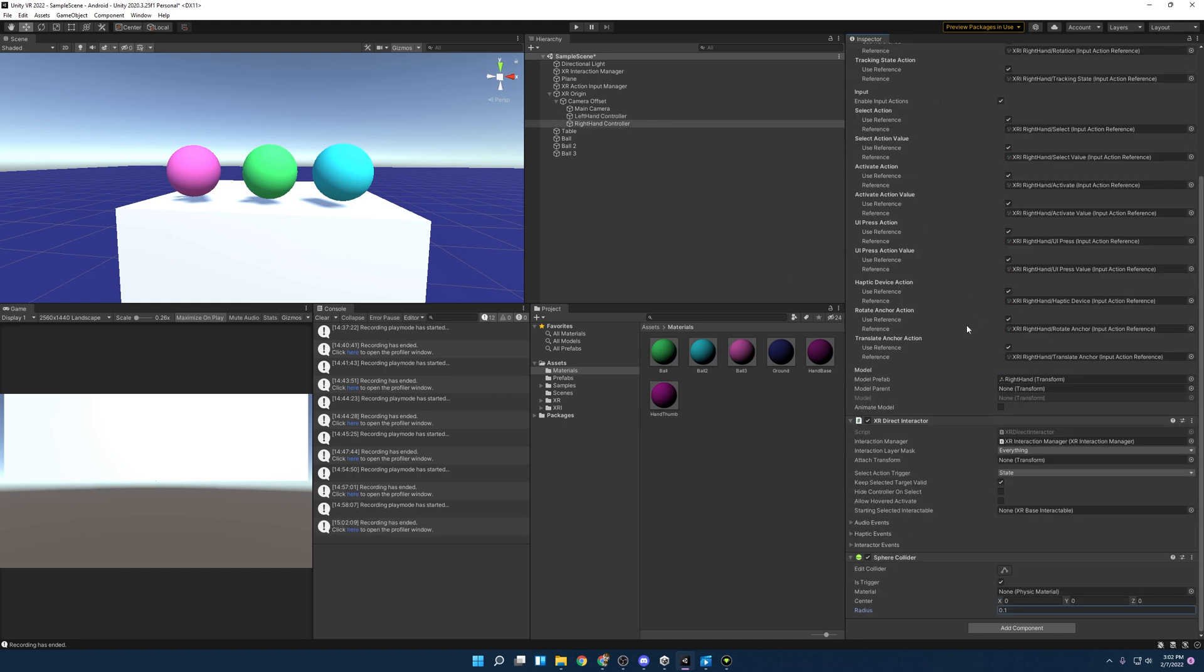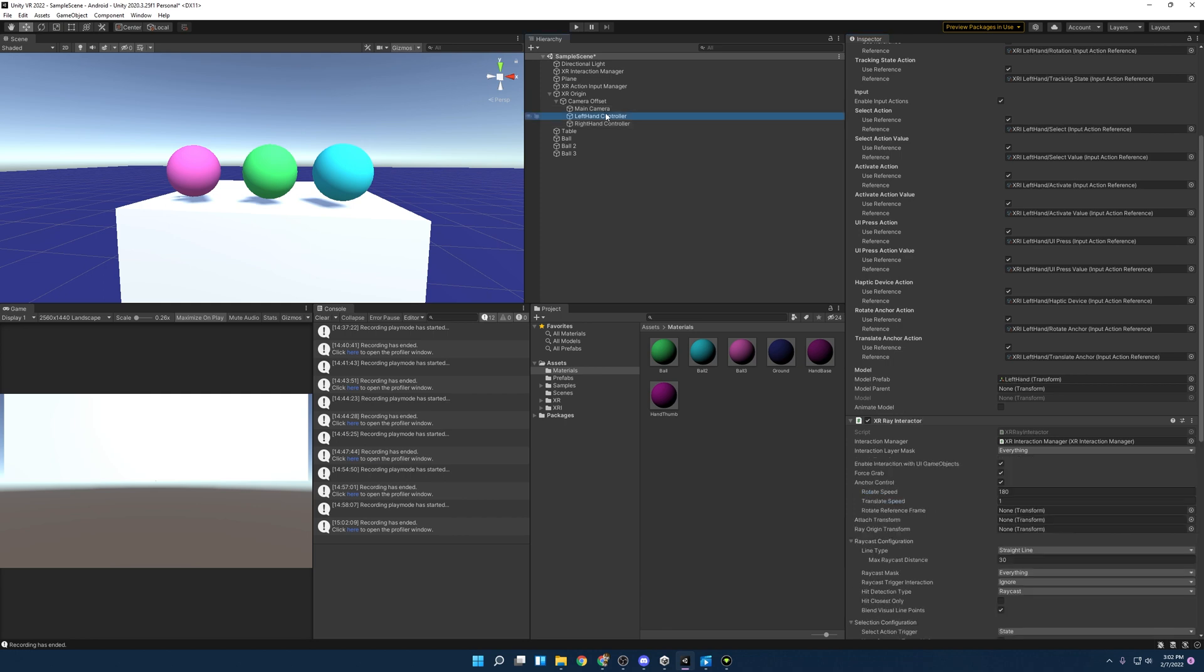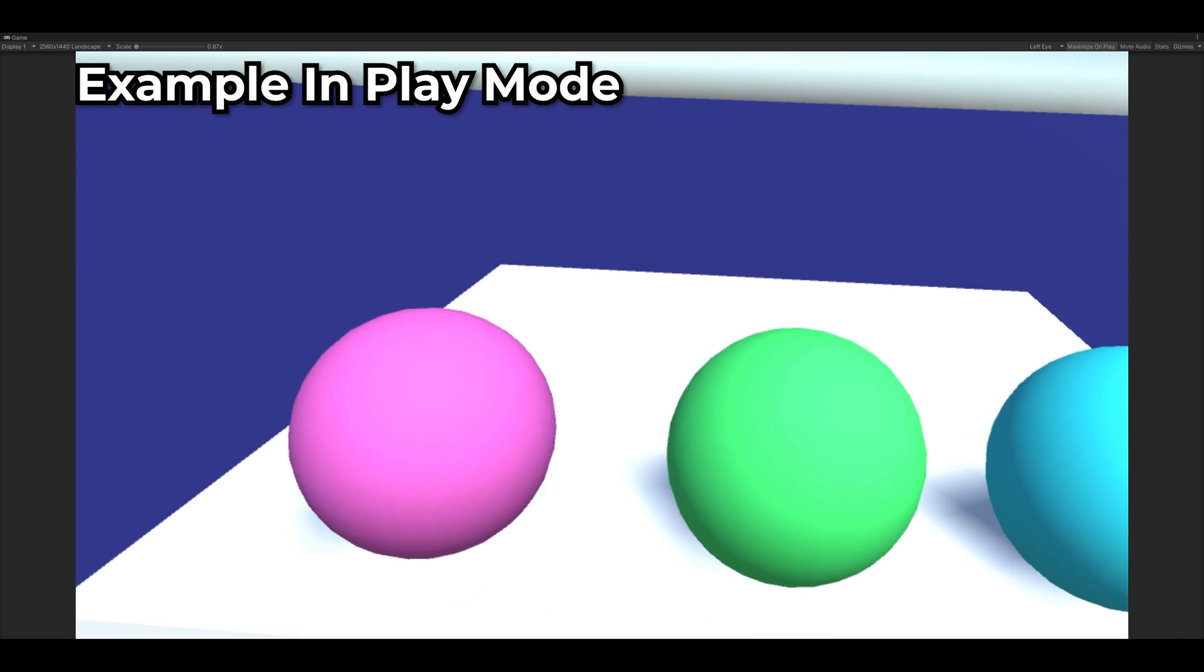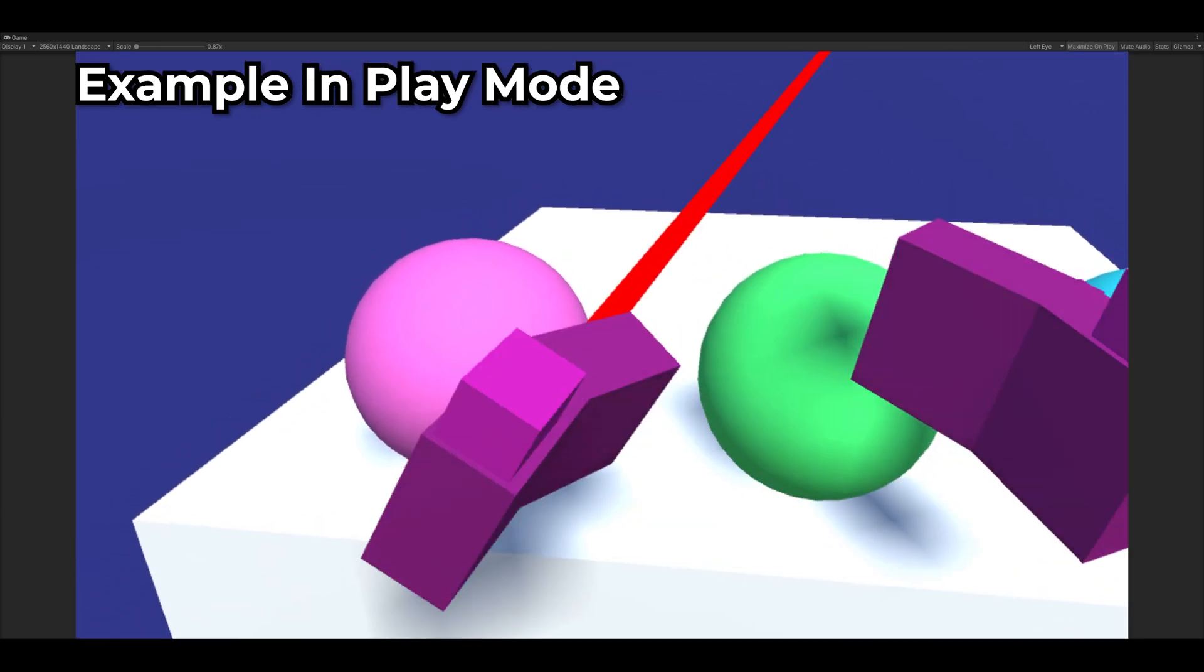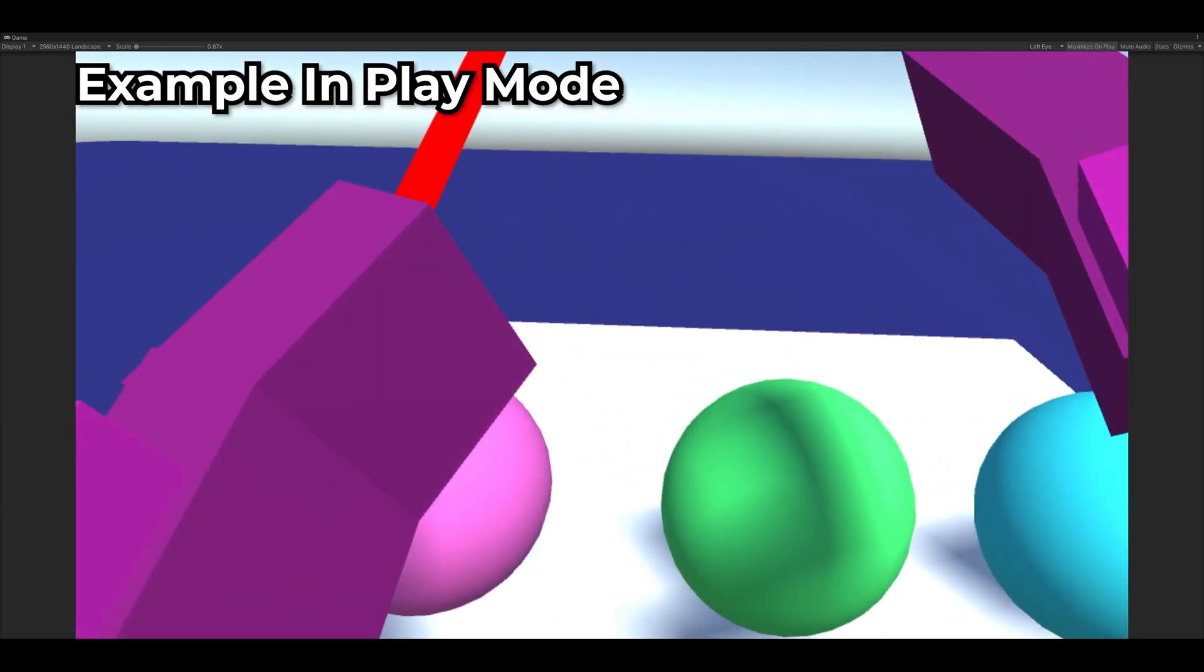So it's a very valid way of interacting with your object. And again, one last thing to make sure we do is since we're not animating things or attaching objects properly to our hands yet, just select hide controller on select that way. It doesn't look so funky. And yeah, now we have a direct interactor as well as a line interactor and we can press play and try things out here and see what's a little funky or not.